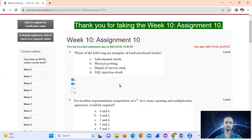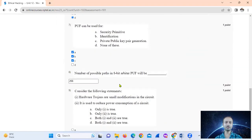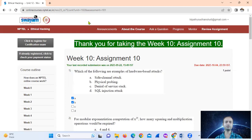Thank you. For exam or assignment practice, I have two previous assignments — assignment twenty-two and twenty-three — available for practice.